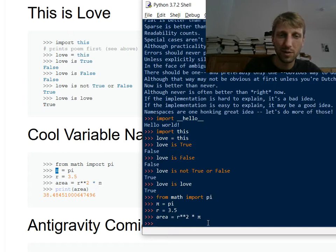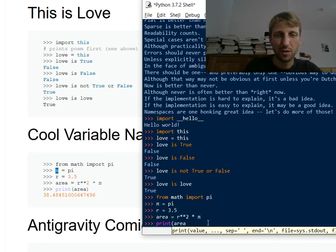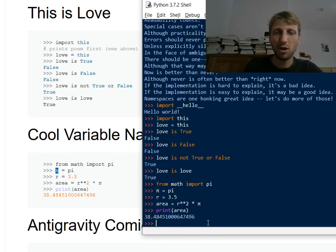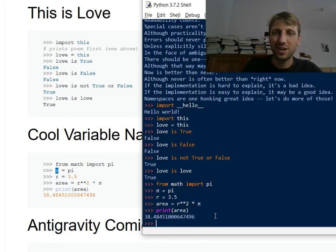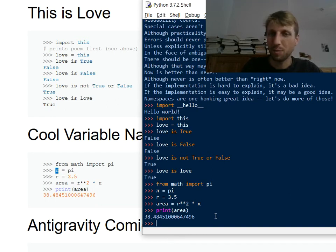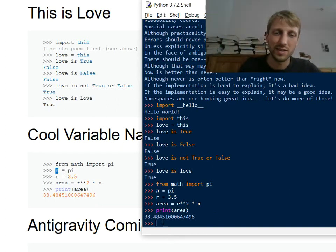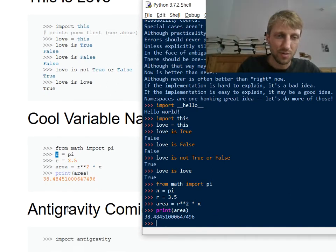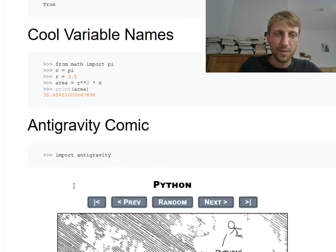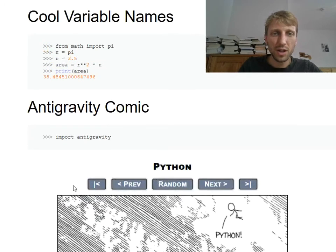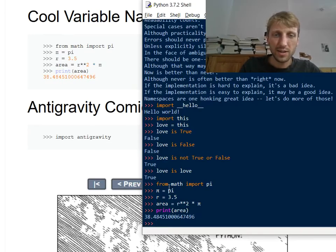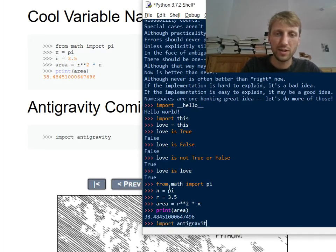So you can use really cool variable names. All the Unicode variables you can use basically, most of them. It also depends on the editor. Some editors actually cannot handle it, but Python can handle it. So Python understands it in general.